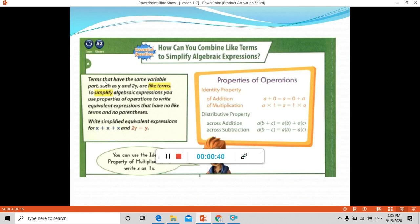Let me go to the definition of like terms. Terms that have the same variable part, such as y and 2y, are like terms. These two terms have the same variable, which is y, so they are called like terms. We can combine them to simplify algebraic expressions. We use properties of operations to write equivalent expressions that have no like terms and no parentheses.